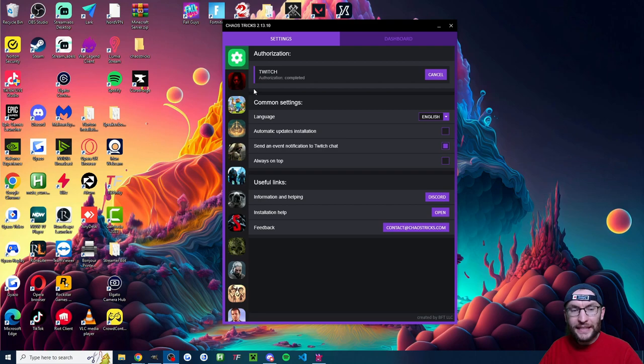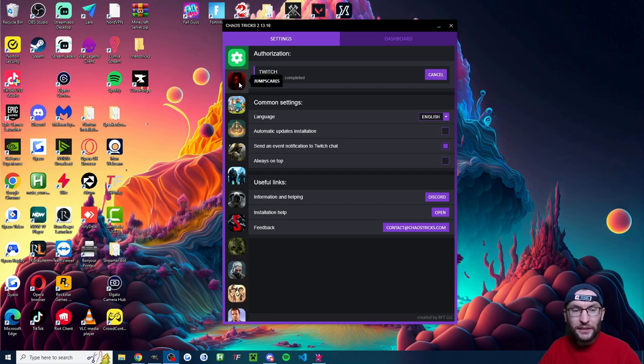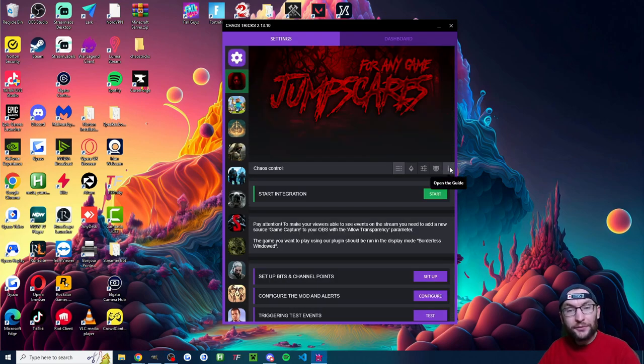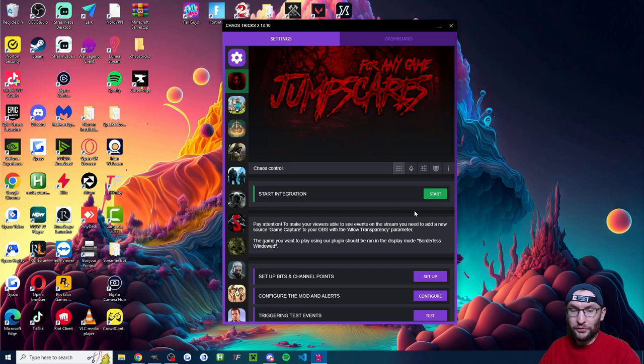Now that ChaosTricks is set up, it's actually super simple to set up the jump scares. So click on the jump scare logo. It's usually at the top of the list. And you could open this guide for a setup guide. But to be honest, you don't really need to do that because all you have to do is press start integration.